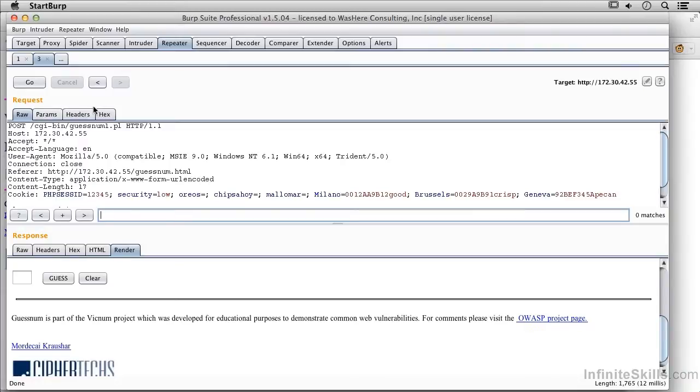There's definitely some advantage to having this Repeater here, so that I can keep making slight changes and see what the response I get from the server is.